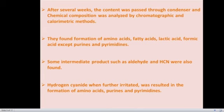After several weeks, the content was passed through the condenser and its chemical composition was analyzed by chromatographic and colorimetric methods. They found formation of some complex organic compounds like amino acids, fatty acids, lactic acids, and formic acids, but there was no formation of purines and pyrimidines. They also reported some intermediate products such as aldehydes and hydrogen cyanide (HCN). The hydrogen cyanide was further irradiated to high temperature, resulting in the formation of more complex organic compounds including various other types of amino acids, purines, and pyrimidines.